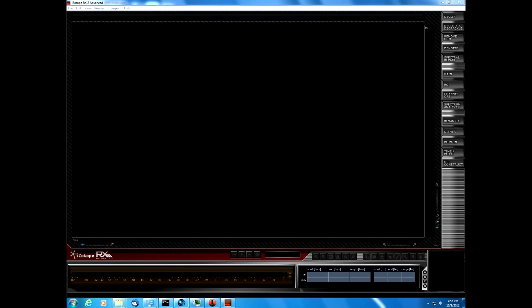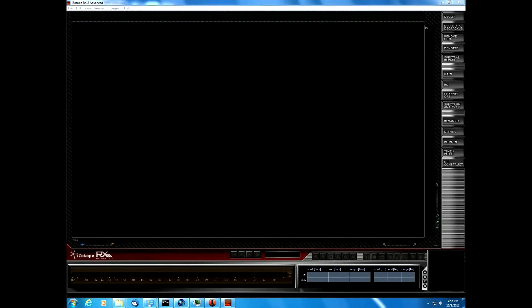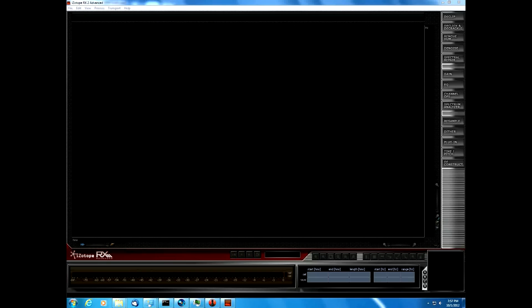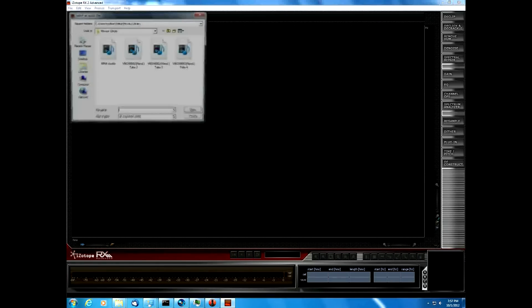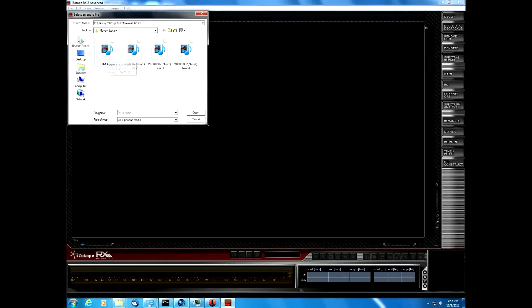Next we're going to open up the audio in a fancy Spectrum analysis piece of software called iZotope RX Advanced. We're going to open up our RPM audio.